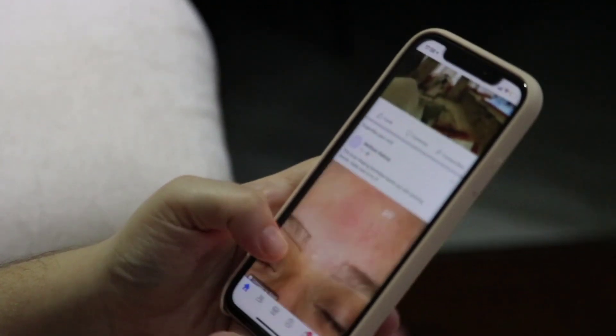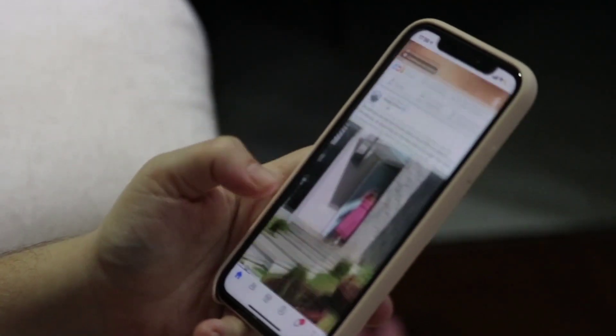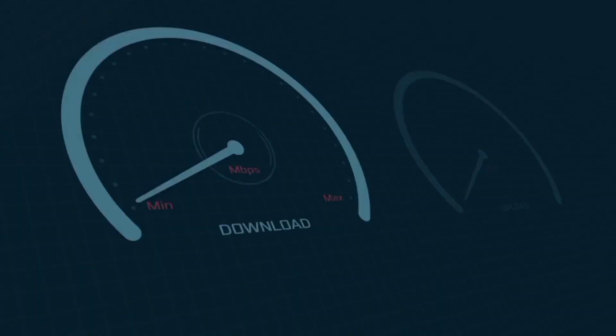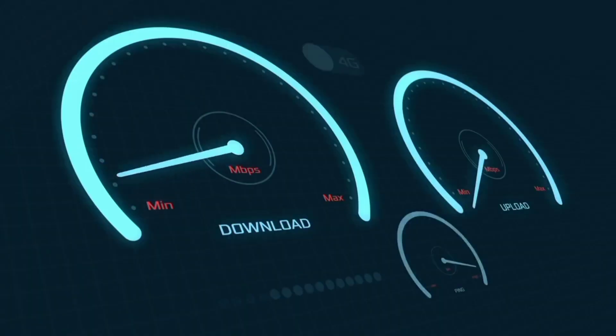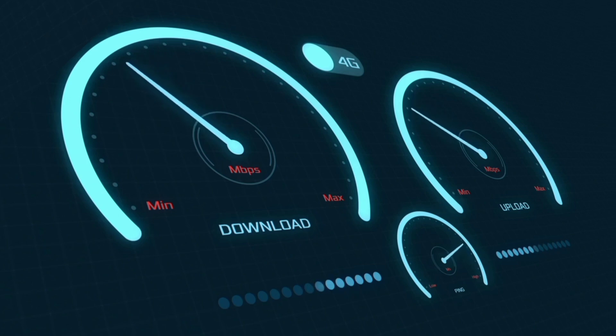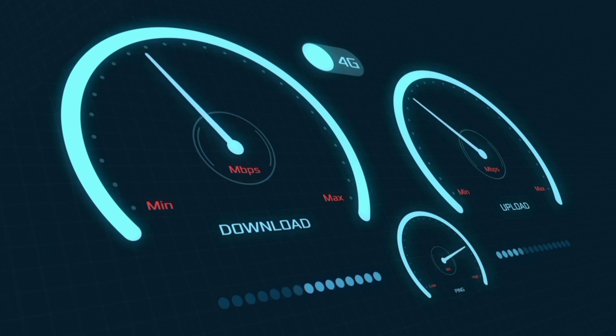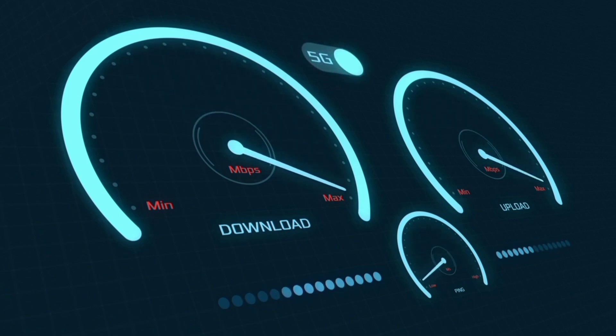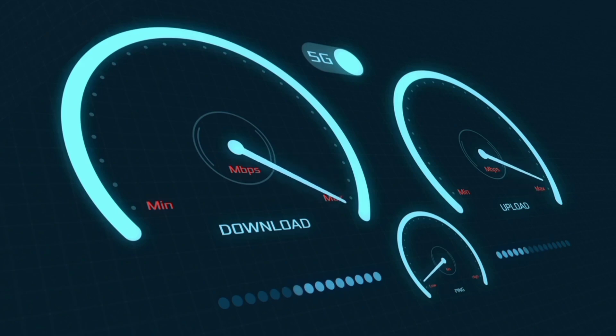Hi everyone, welcome to my new video. Today I'm going to show you how to set up APN on your Android device with the latest BSNL 4G APN settings for 2024, which will also work for all networks. Here's a quick step to setting up your smartphone APN for mobile data access. Let's get started.